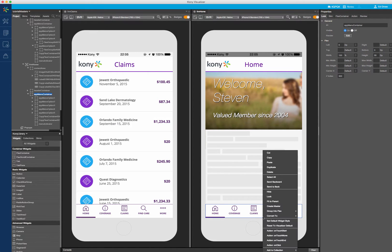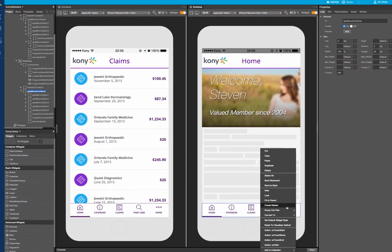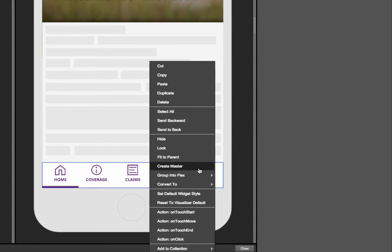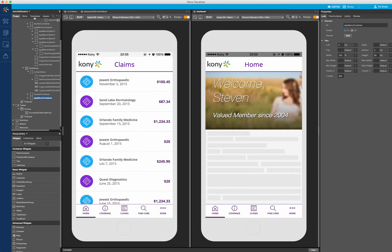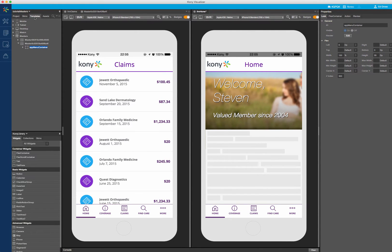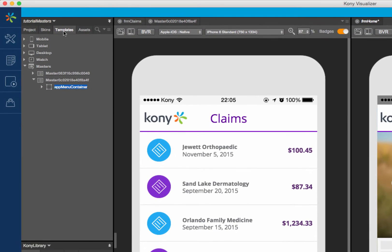To start, let's right click on the top level container and select Create Master. This will create a master and link that master to within the original parent container, in this case, the form. You can see all of the masters that you have created in the Templates tab in the Project Explorer window. Let's select the master.